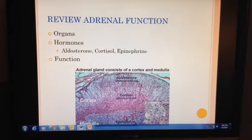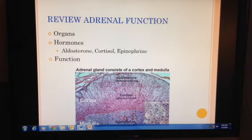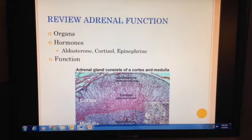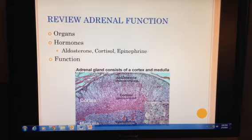Hyperfunction of the adrenal medulla is usually caused by a pheochromocytoma. Symptoms include hypertension, palpitations, tachycardia, glucose intolerance, excessive sweating, and constipation — symptoms that we might expect from a fight-or-flight response.